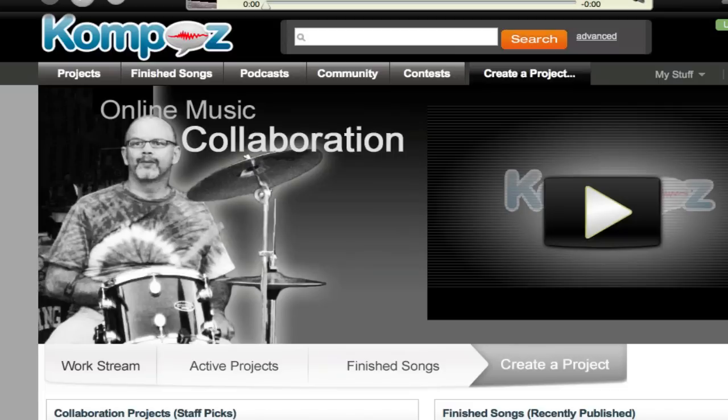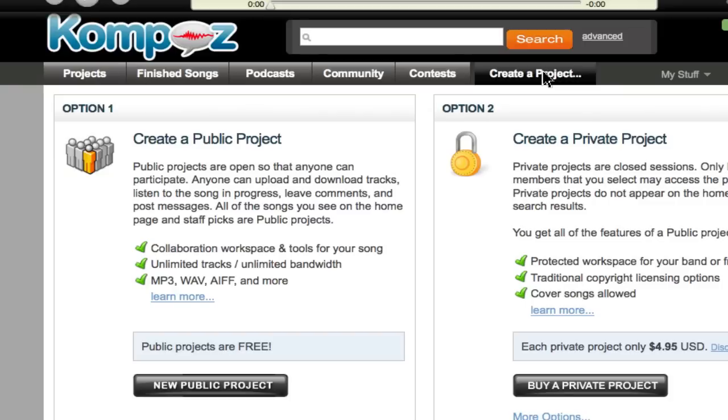First though, I would of course need to create a user. I've already created a username, so I have create a project right here.